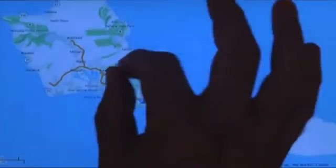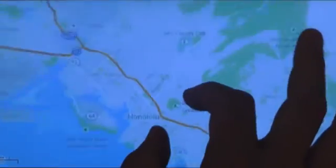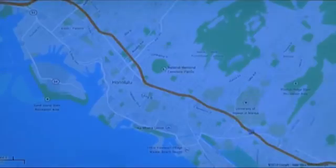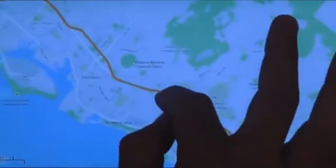This pinch-to-zoom interaction technique is direct, simple, and intuitive, but not perfect.